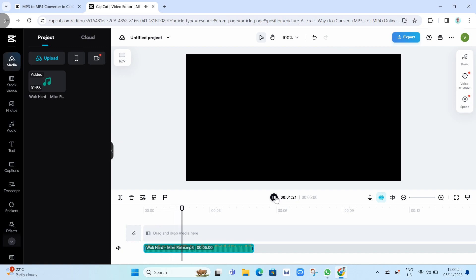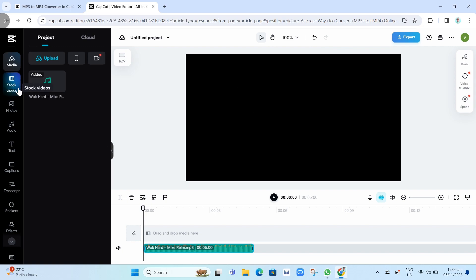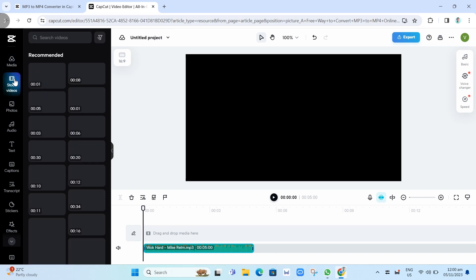As you can see, if you play this one, you'll find this. If you want to add some videos here, for example, you can go to stock videos or you can upload your own video here.